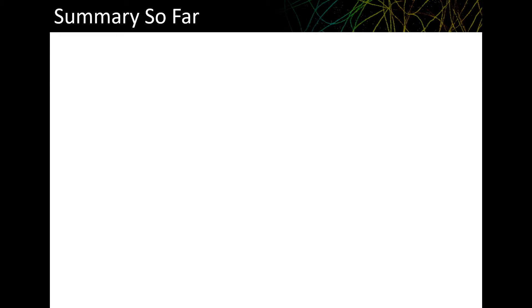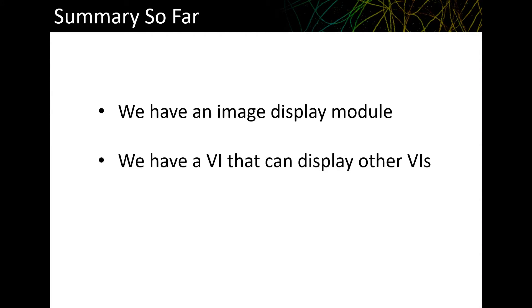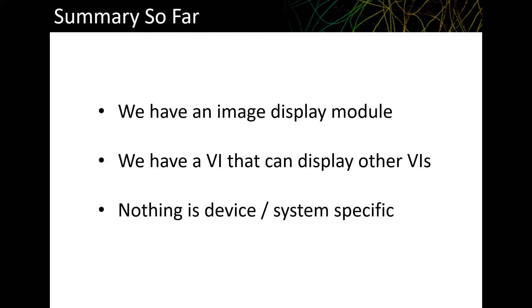So far, we have an image display module that other programs can use to display images. We have a program that can display other programs, and at this point, nothing is device or system specific. It's all very generic. Now we're going to try and tie this all together and give a short overview of how the software works. This will be the slightly more technical part, but it's only one slide, so it shouldn't be too painful.